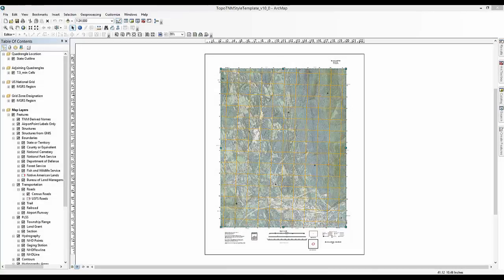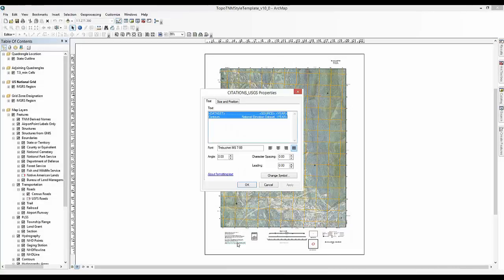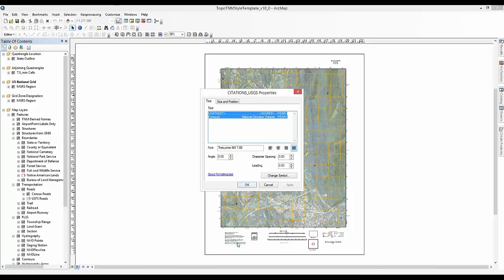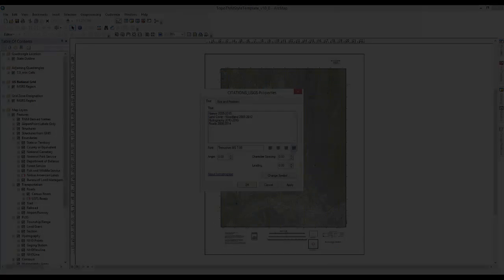You will now return to the Topo TNM style sheet to record the citation dates. You will make edits for these dates in the same manner that you edited the previous steps. You may add other layers to the citation box as applicable. Your template is now complete and ready.